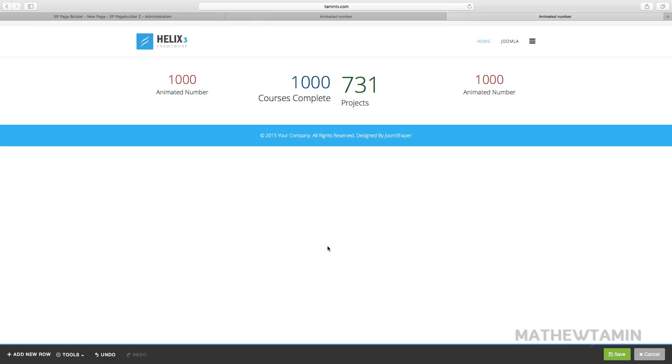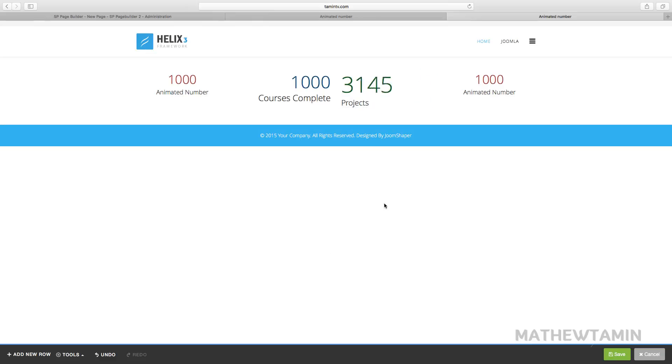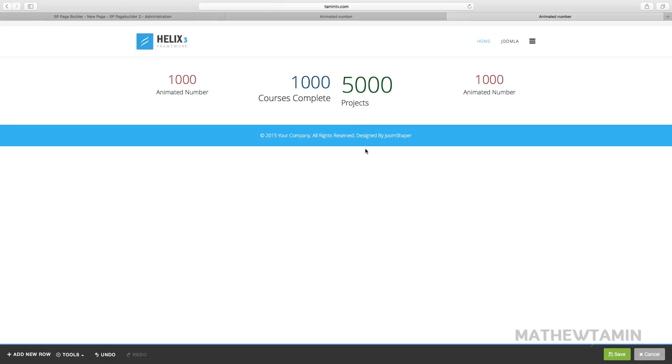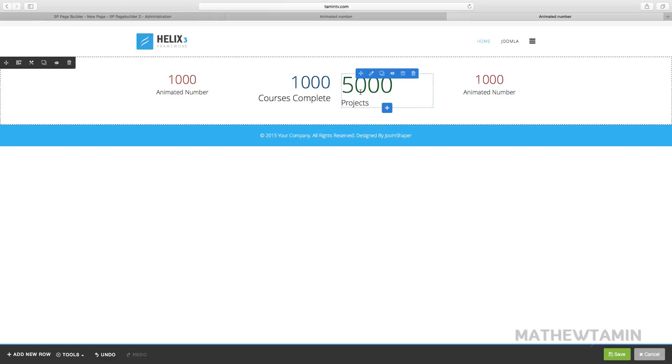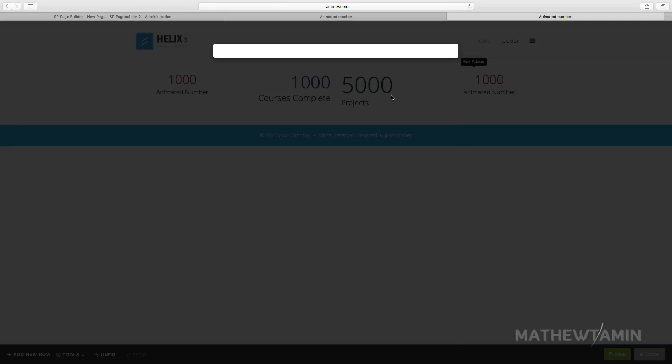You notice that it takes a lot longer to get to the 5000 because I extended the milliseconds. This one was set at 1000, much faster. This one was set at 6000.